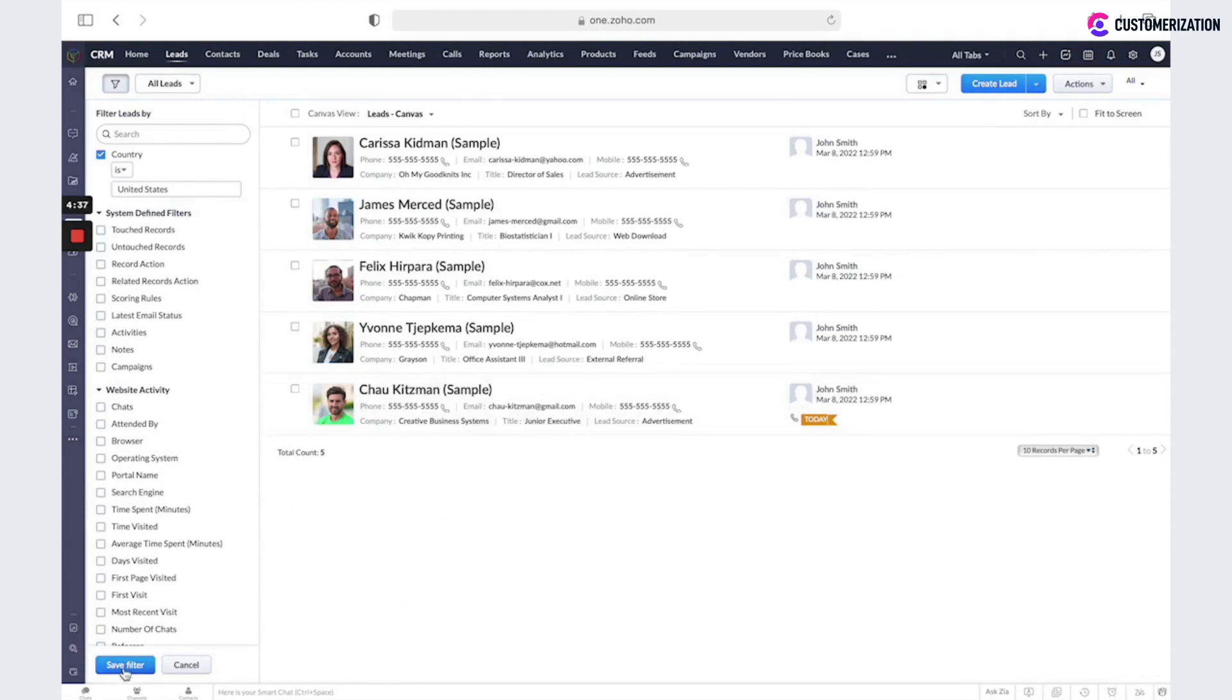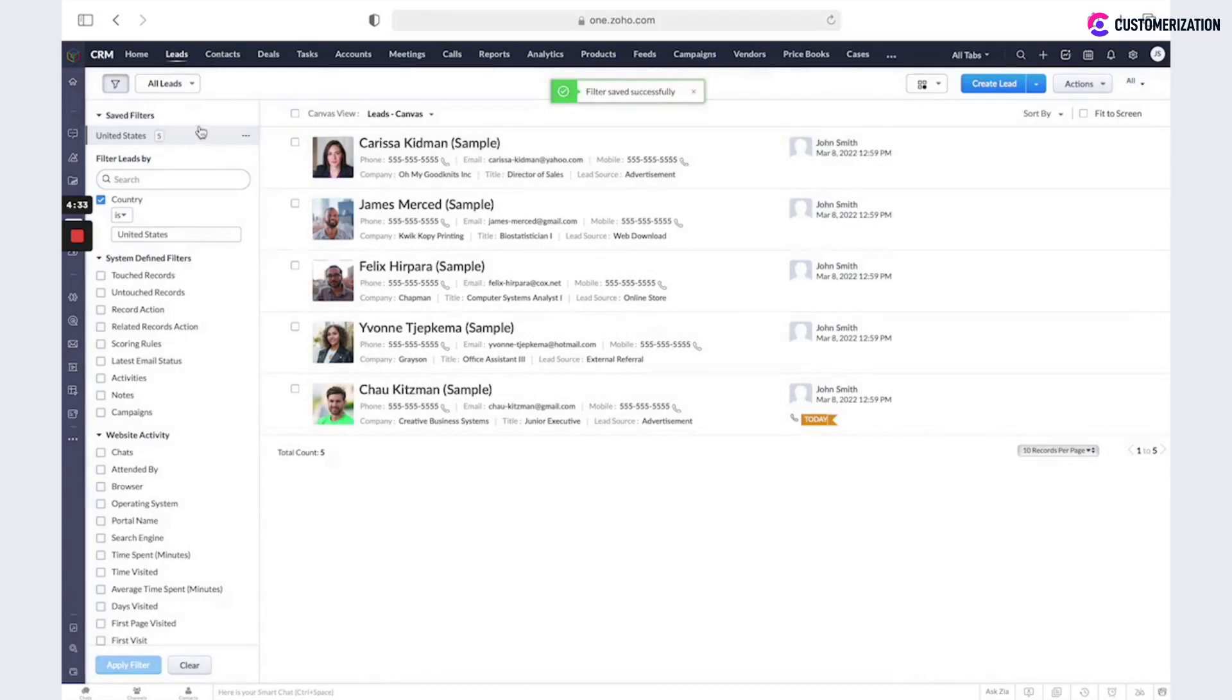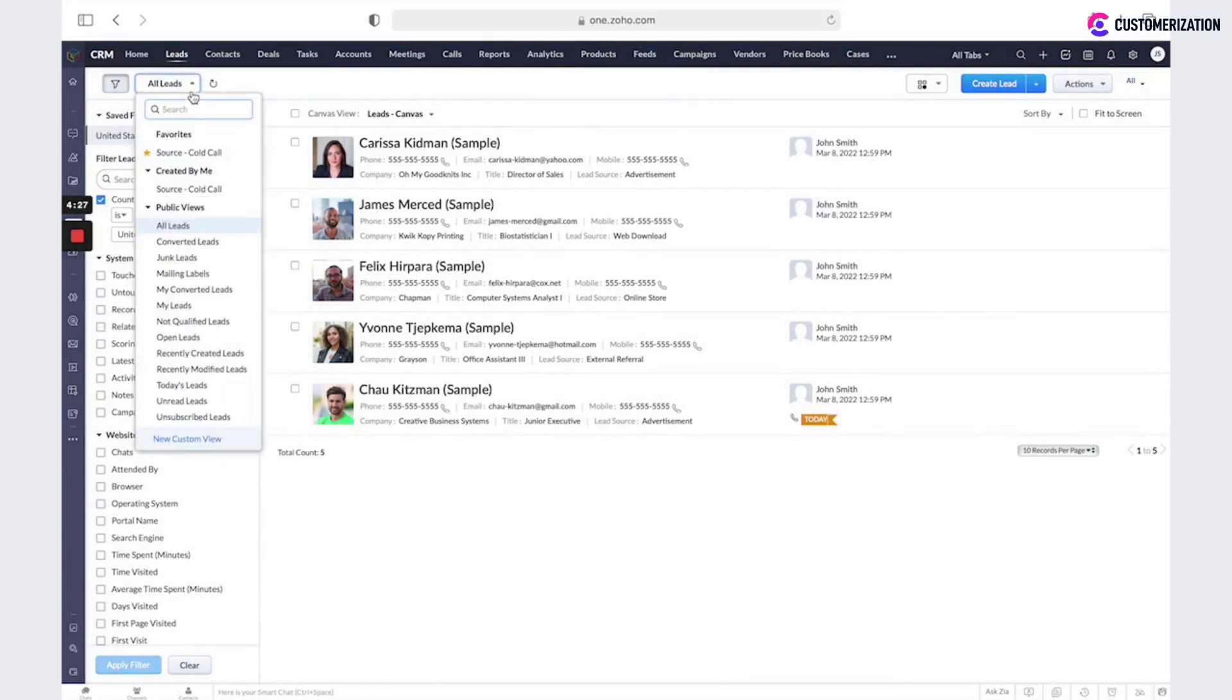You could also save this filter and it will be under saved filters. Another way to filter easily records is to use custom views.